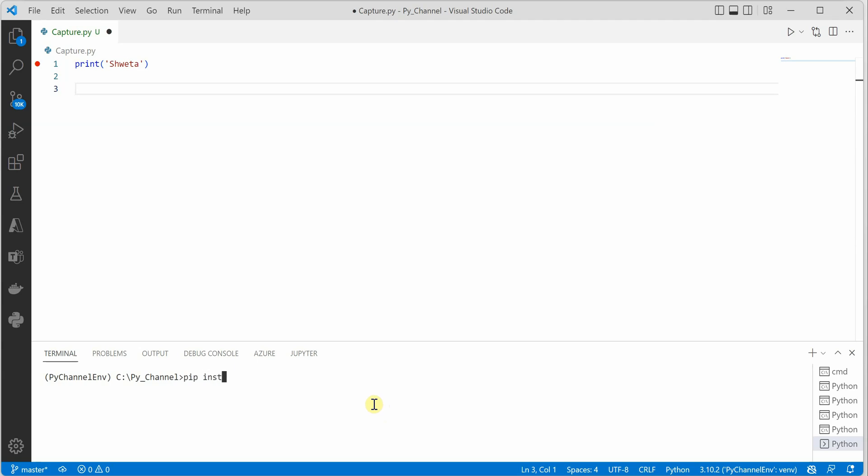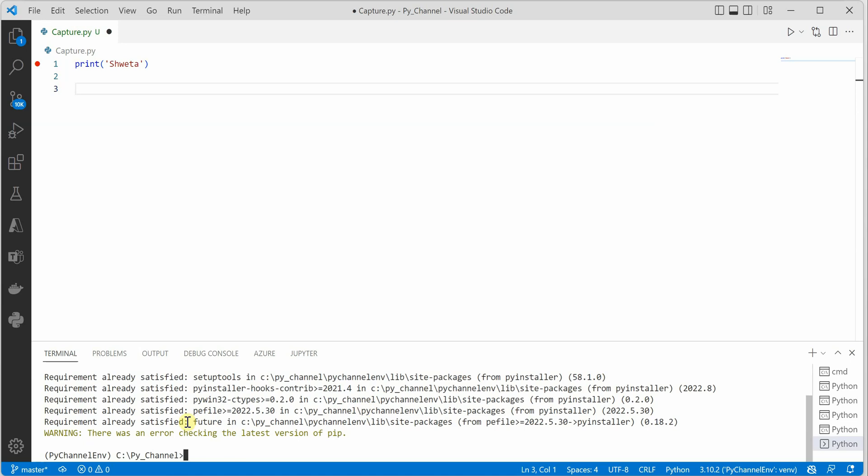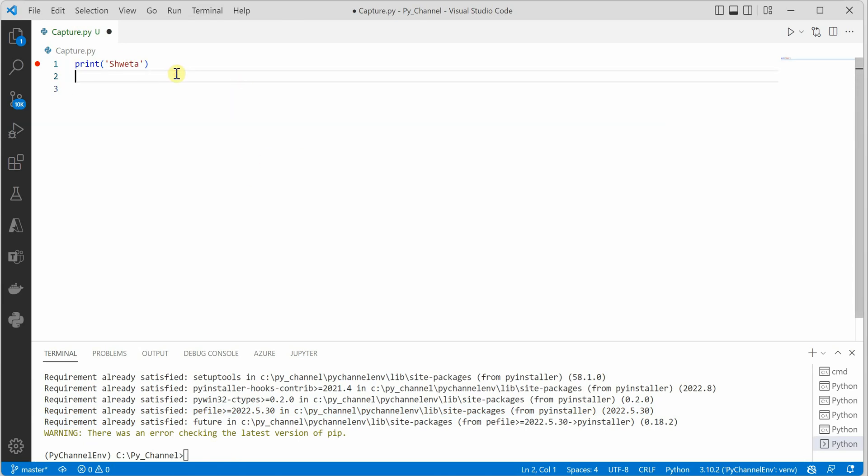It will take a few seconds, and for me it is already installed, so you can see the message 'requirement already satisfied.' Once this is done, you need to get your script ready. For me, this is the script having just one print statement in it, and I want to create an executable for this particular file.